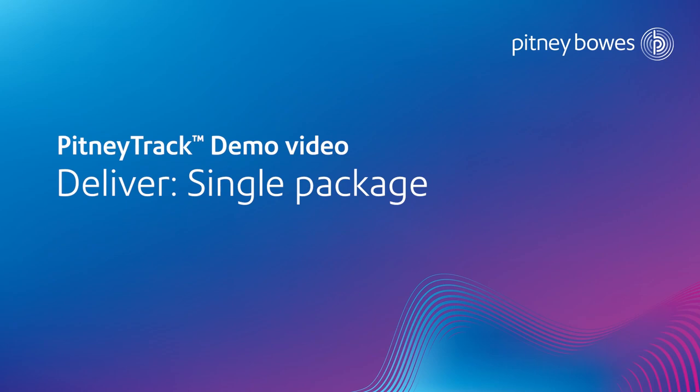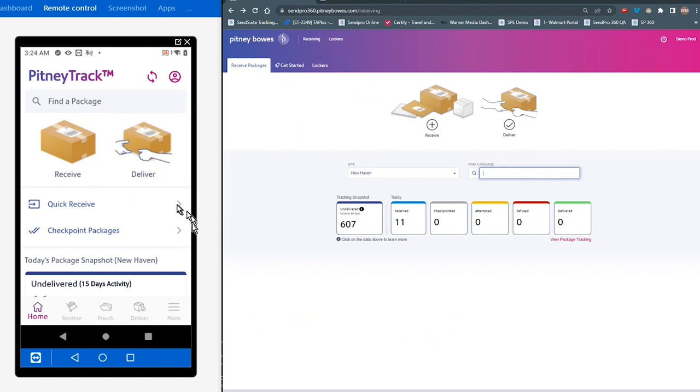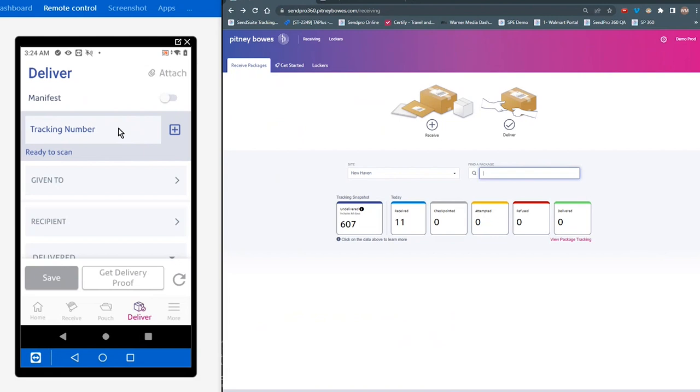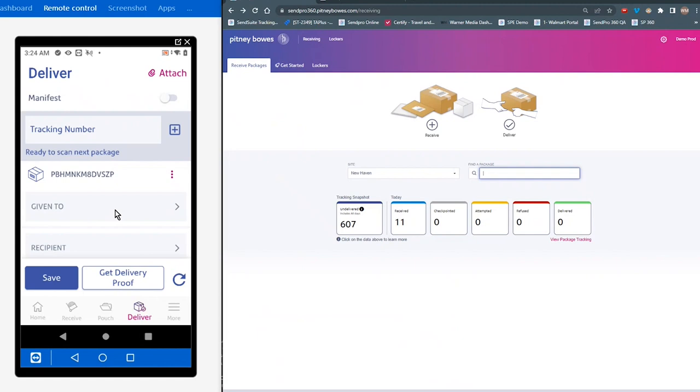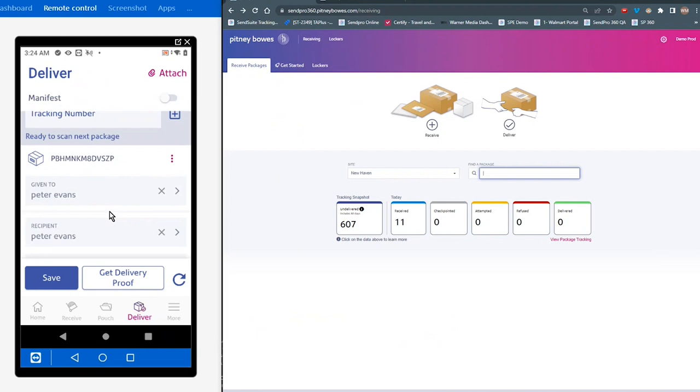Now we're going to take a look at the deliver function. Just like in receive, you're going to tap on the icon, and then you're going to scan your tracking number. And you can type in who you've given it to, who the recipient is. And then you can get your proof of delivery.